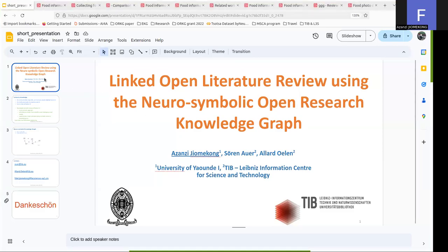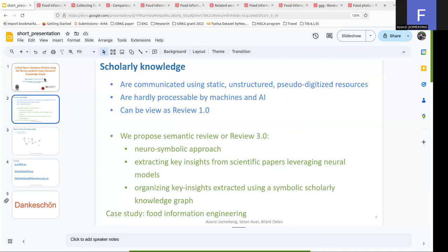Hi, I'm Azhar Zijomeko. I'm going to present our paper entitled Linked Open Literature Review Using the Neurosymbolic Open Research Knowledge Graph. This is a joint work with Soren Auer and Alad Olin.